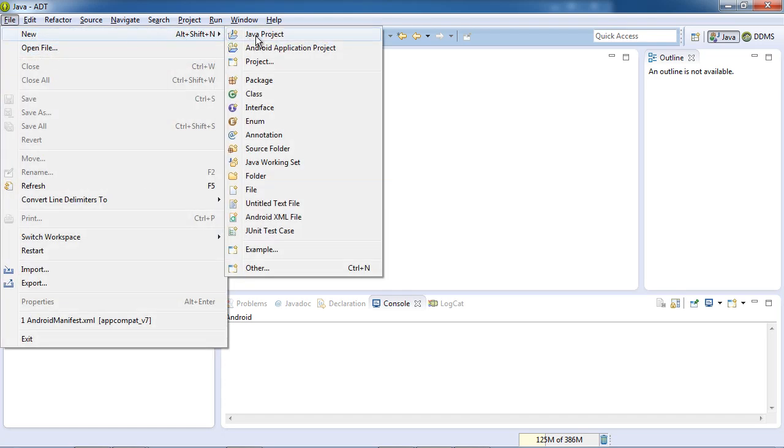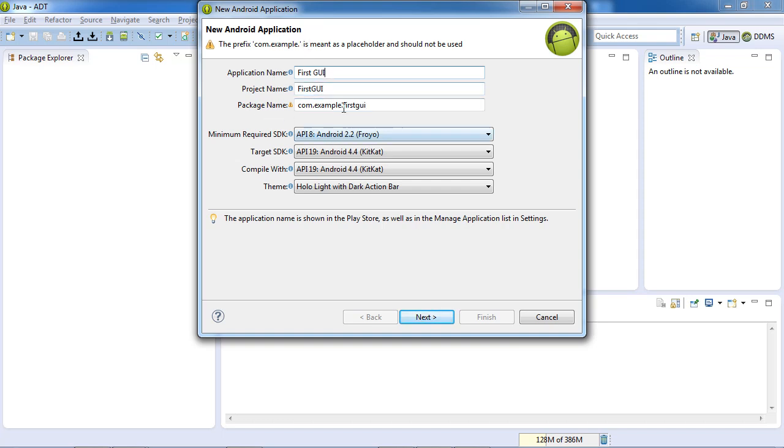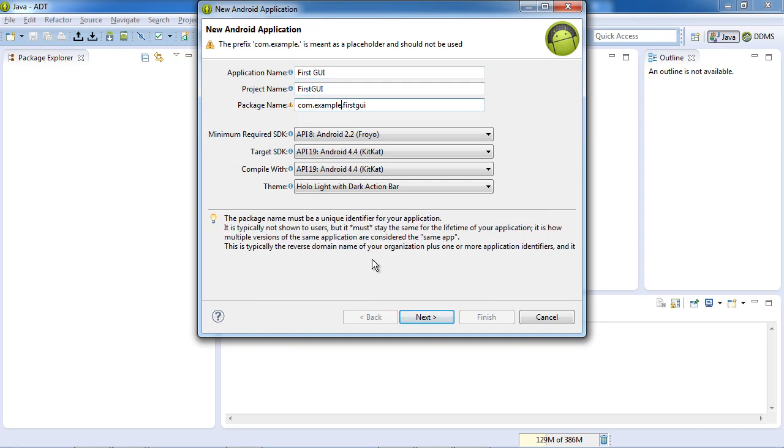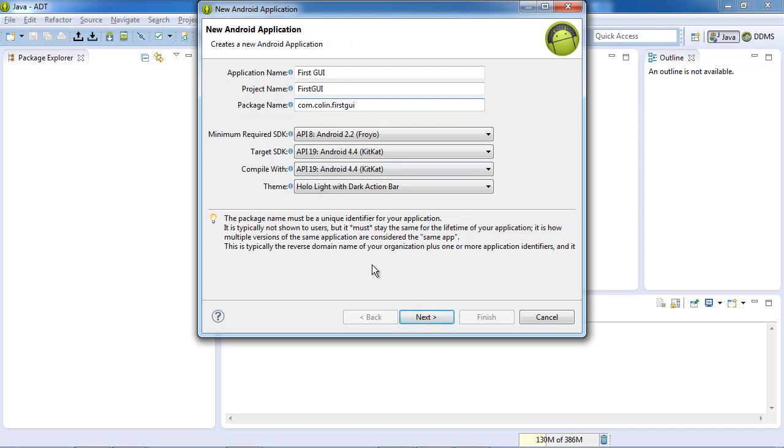I'm going to say File, New Android Application Project, and I'll call this First GUI. And it warns us that com.example is not what we should be doing, so I'm going to change that and put my first name there.